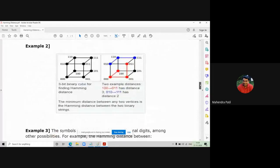It may happen that in your examination the data is given in the form of a cube, where every point in the cube represents one string. Consider a 3-bit binary cube for finding Hamming distance. In a cube, there are a total of eight strings or information points given to you.